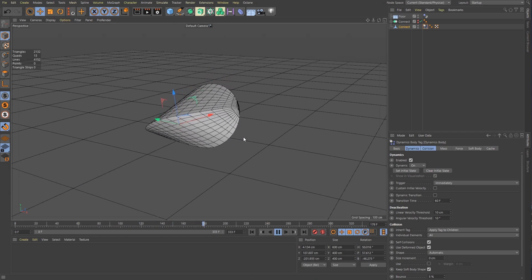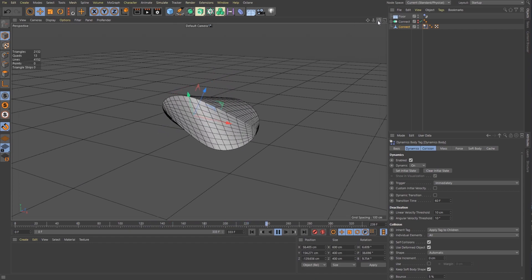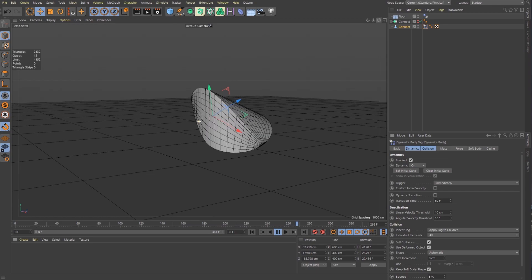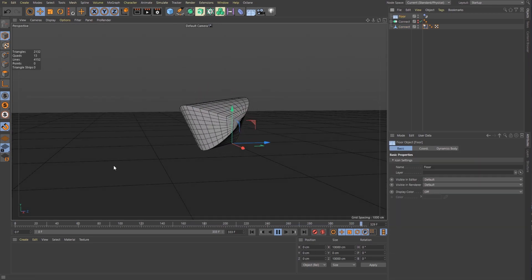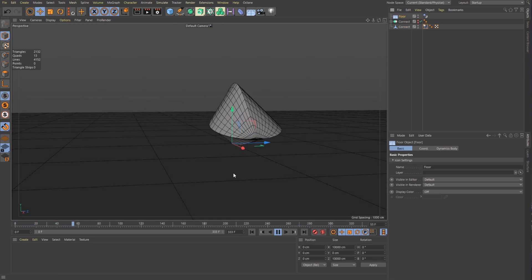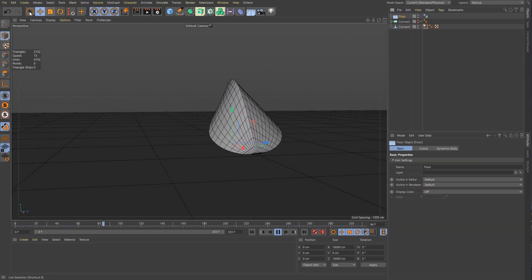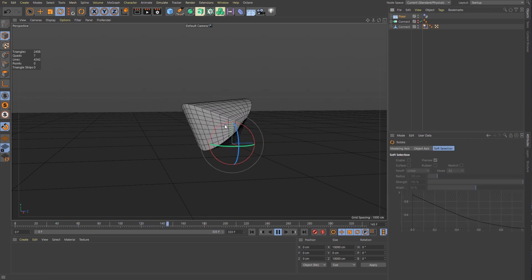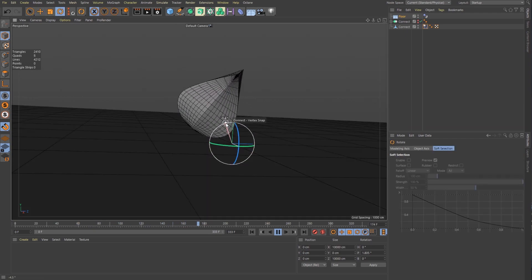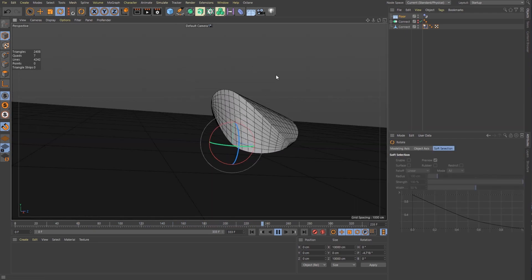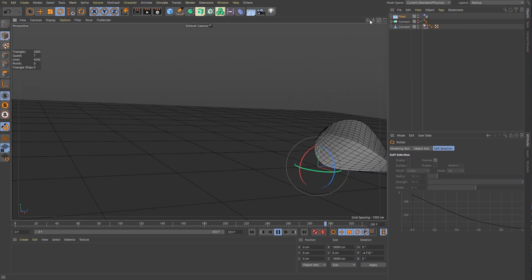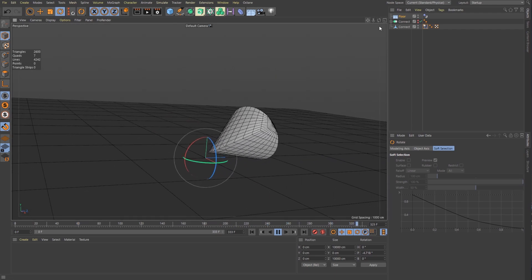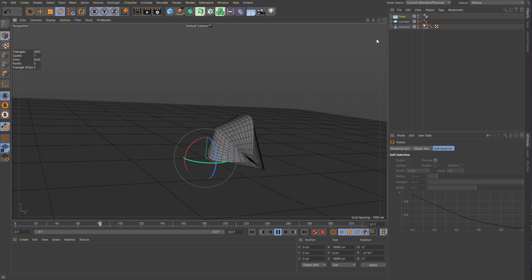Well, it did start rolling a little bit, but it's not doing much. So I'm just going to give my floor a little bit of a tilt to help my oloid roll. There we go.